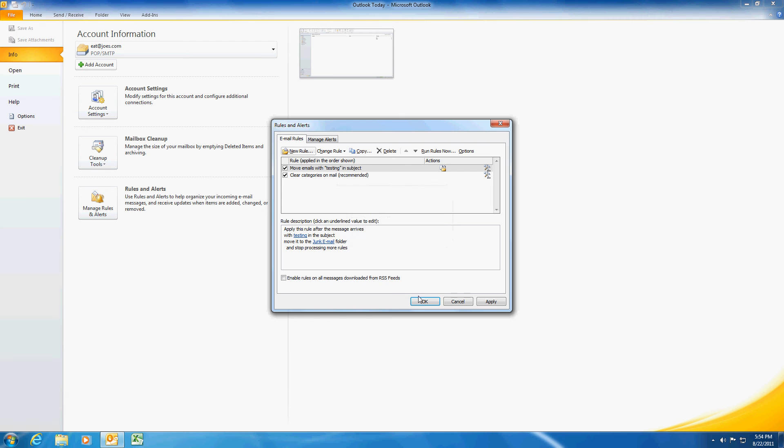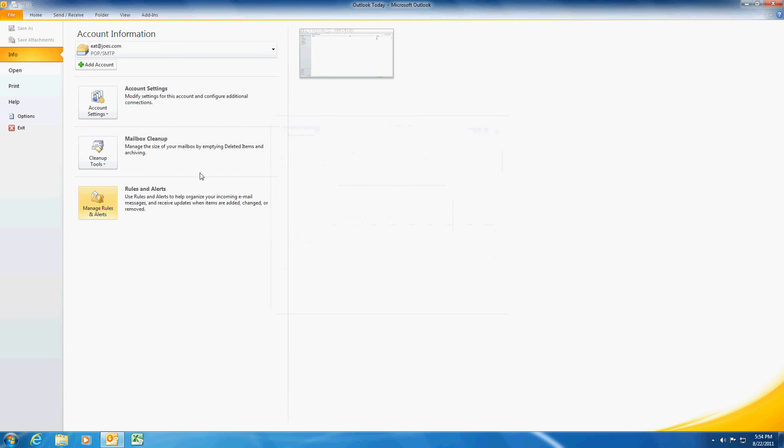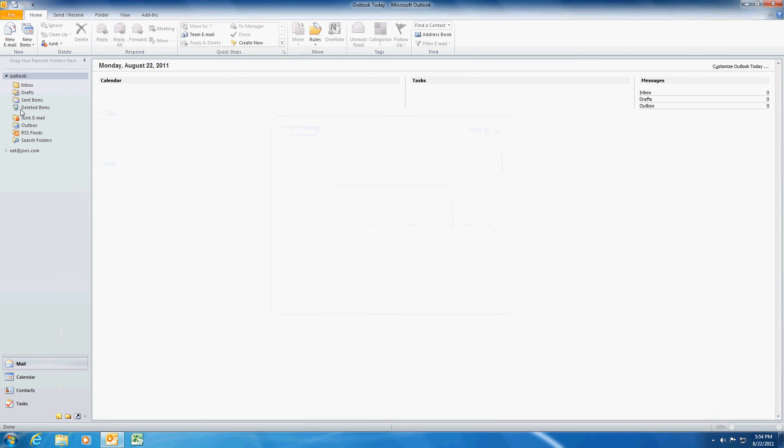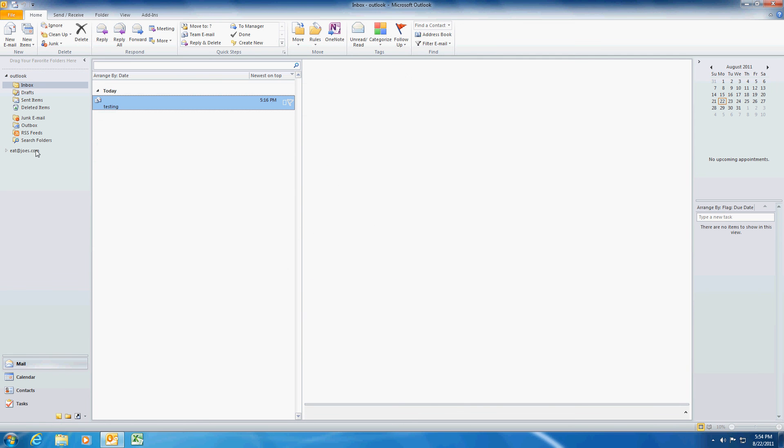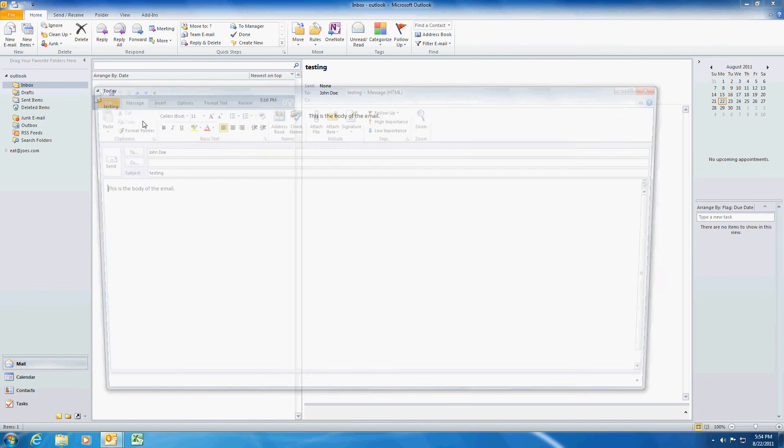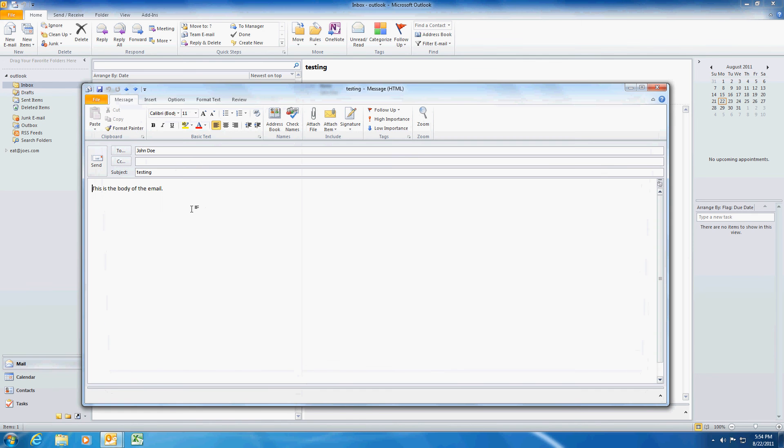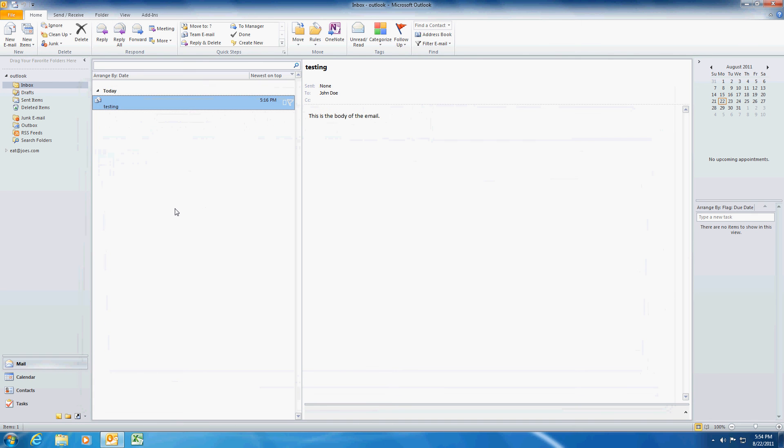And then once I've done this, we're going to go over here into my inbox and I want to show you how this works. I already have an email here with the word testing. Now normally the email would come in, the rule would run, and it would automatically move this.